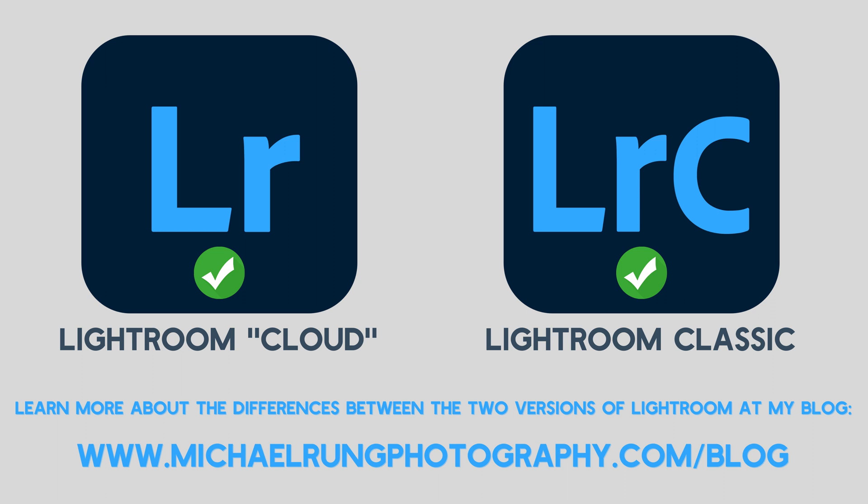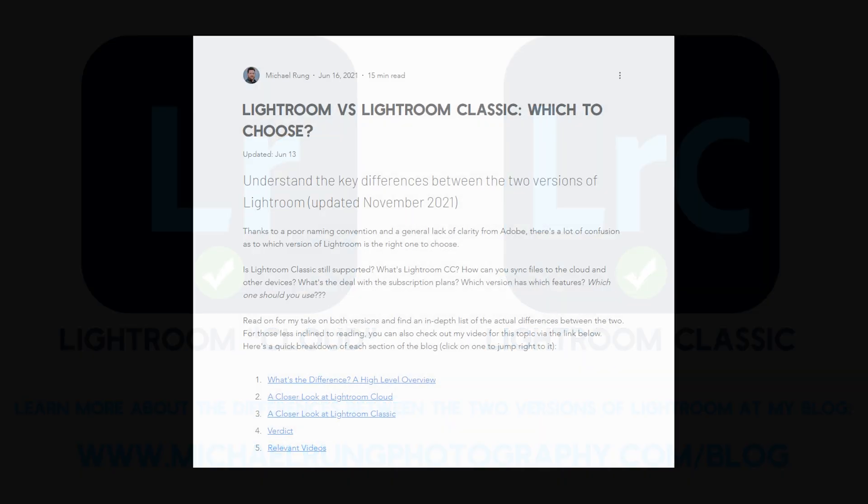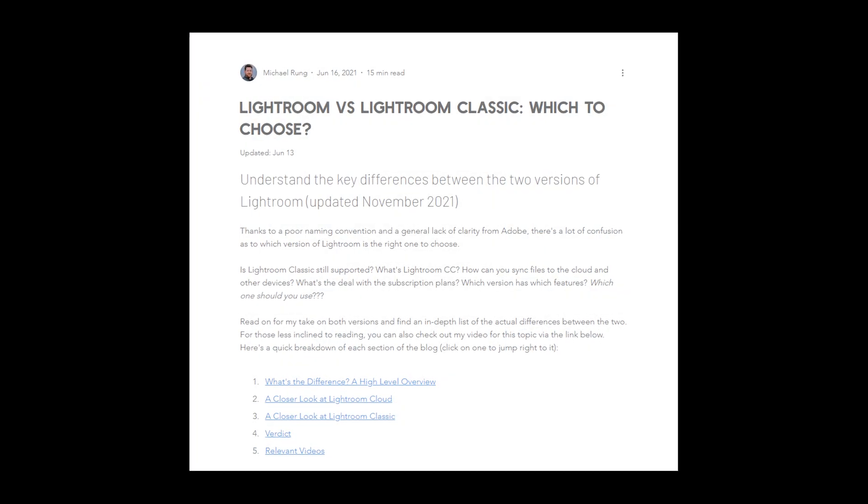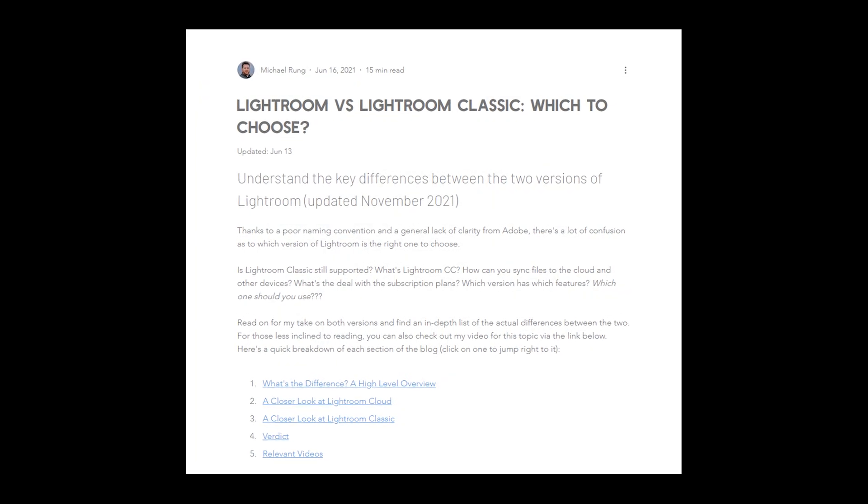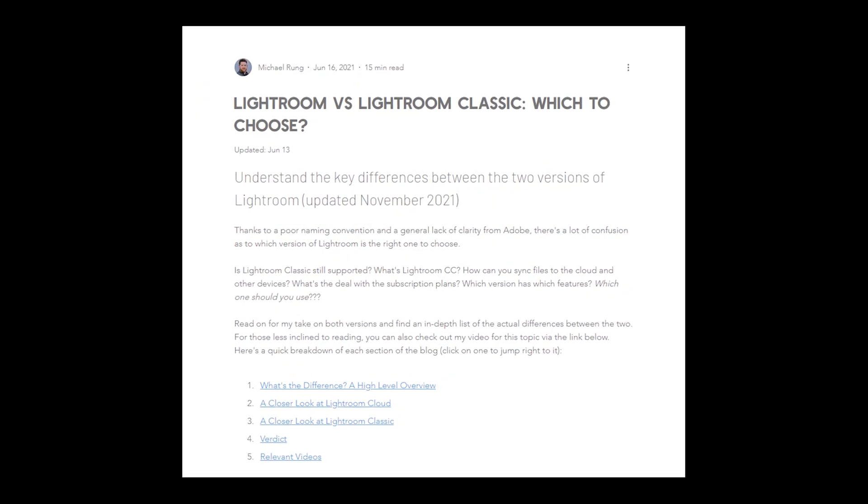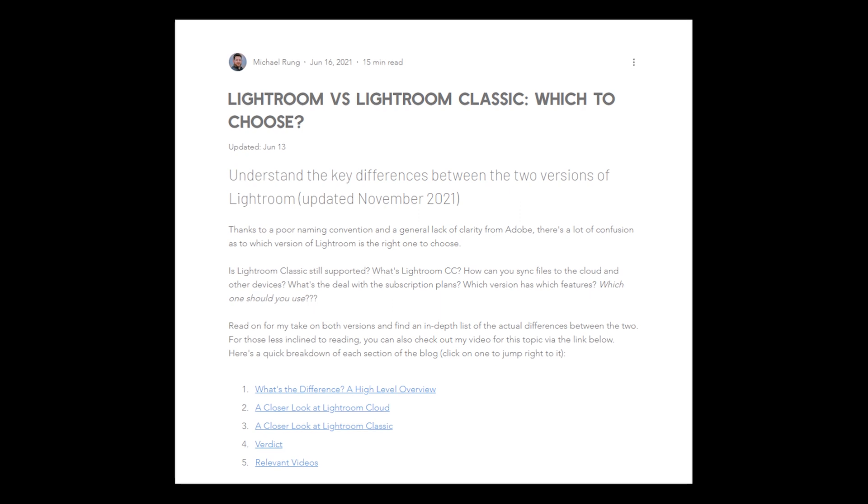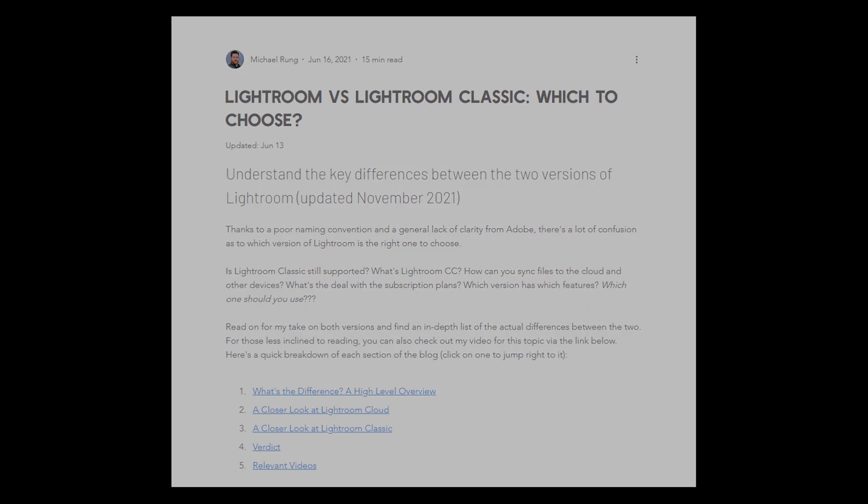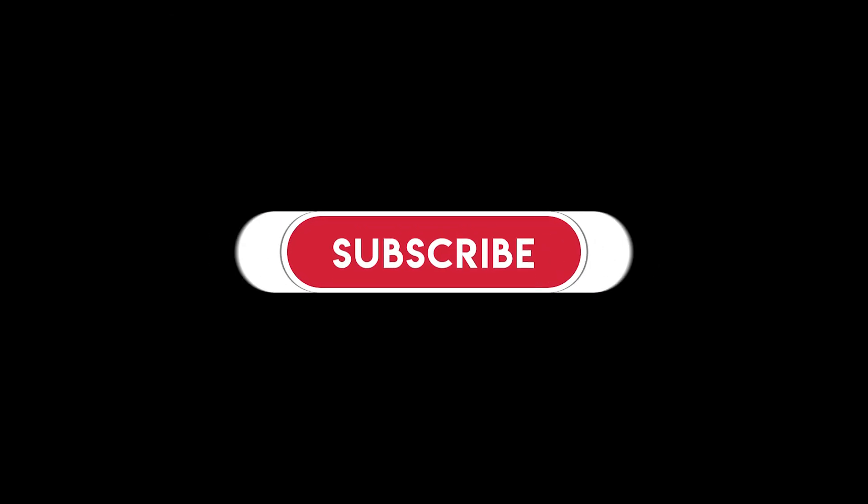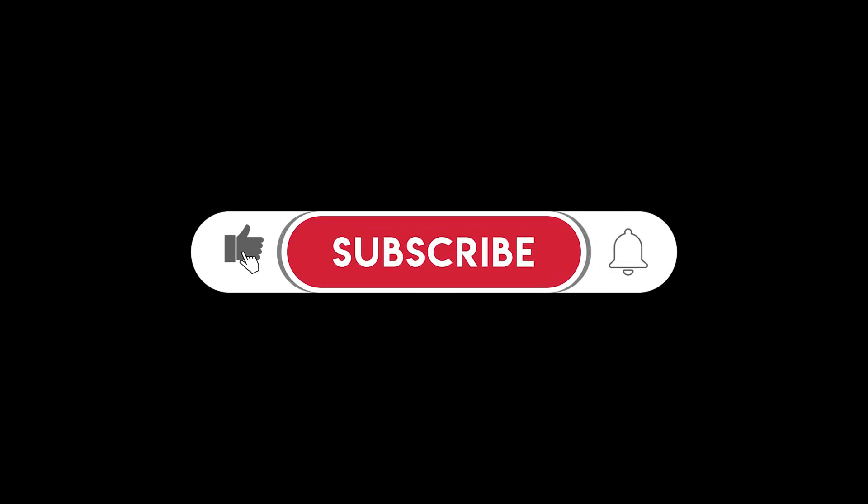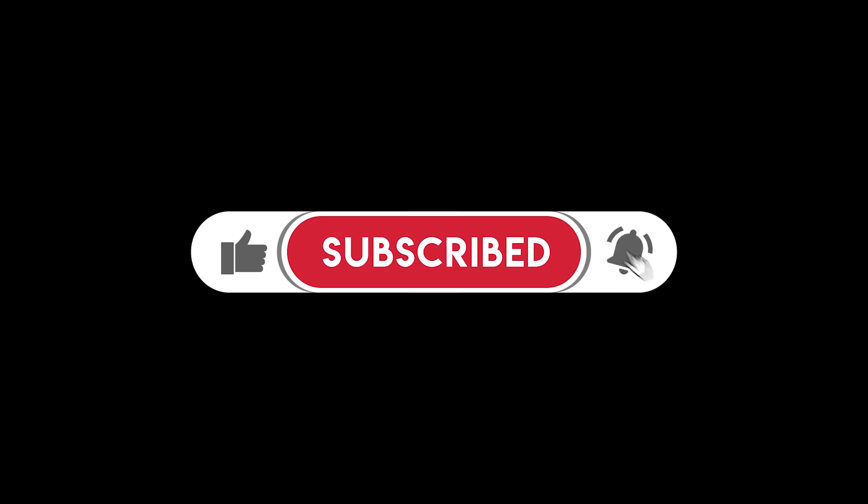As always, if you're not familiar with the differences between the two Lightroom apps, I've included a link in the description to my blog post where I cover all the pros and cons of each version and provide some recommendations to help you decide which is the best for you. If you find this tutorial helpful, please be sure to give the video a thumbs up and subscribe to my channel to make sure you don't miss new videos as they're released.